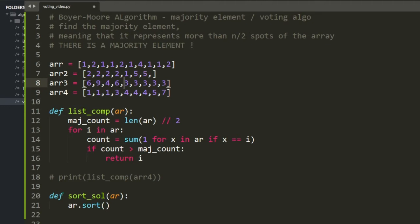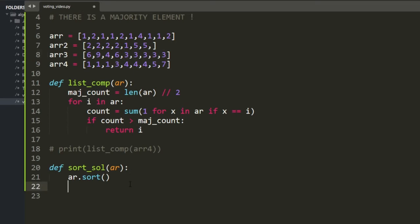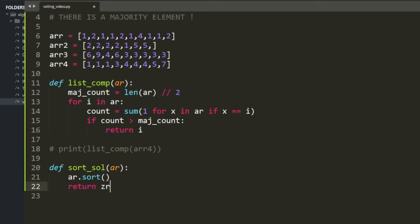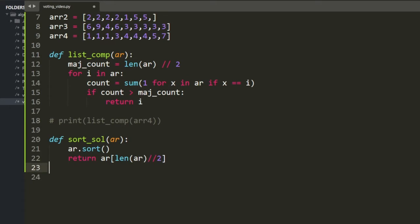If you sort your array and there is a majority element, that element is always going to represent more than half the space, so your middle value is going to be equal to your majority element. You just return the array value at half your array size — that's your entire answer.